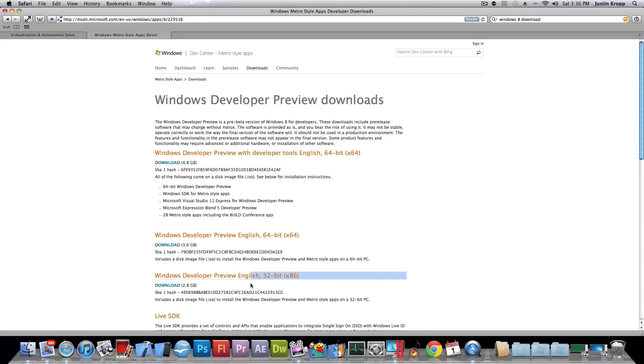We're going to be focusing on the preview because we don't need the developer tools up here because it's an extra 2 gig. But of course you're feel free to pick that one if you want.